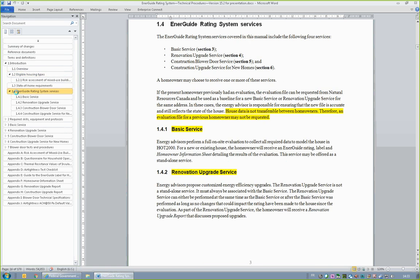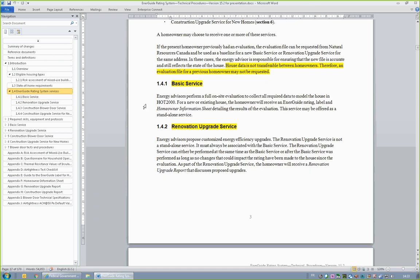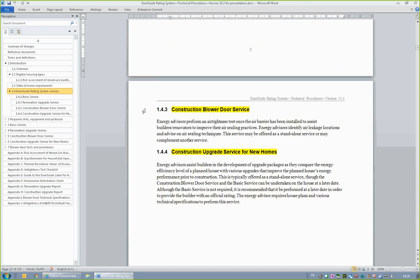In the interest of protecting homeowners' personal information, Section 1.4, EnerGuide Rating System Services, states that house files are not transferable from one homeowner to another. Service organizations may request house files from Natural Resources Canada, but only for the homeowner who originally paid for the service. Section 1.4 also provides a brief introduction to the four EnerGuide Rating System services, along with the purpose of each service and their outputs. These services are the Basic Service, Renovation Upgrade Service, Construction Blower Door Service, and Construction Upgrade Service for New Homes. Each of these services and their outputs will be discussed in the Technical Procedures webinars.